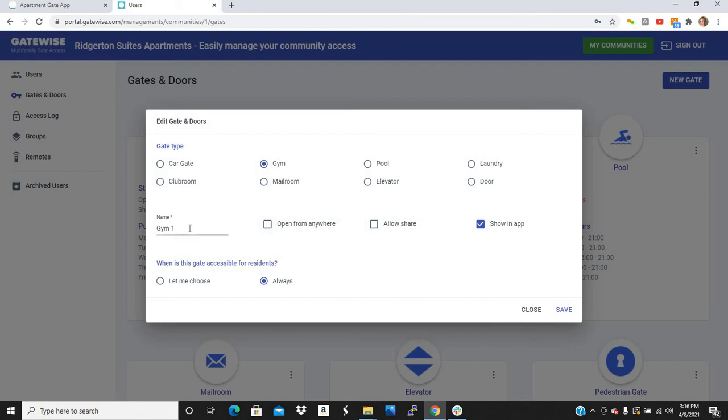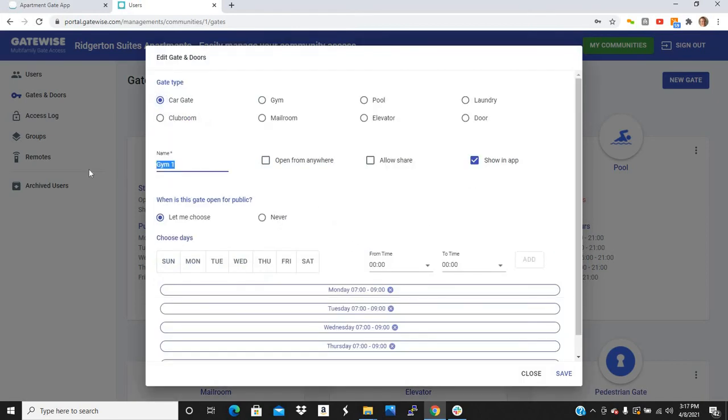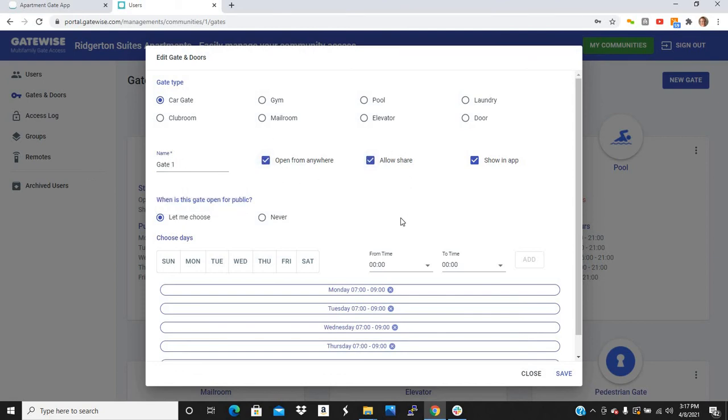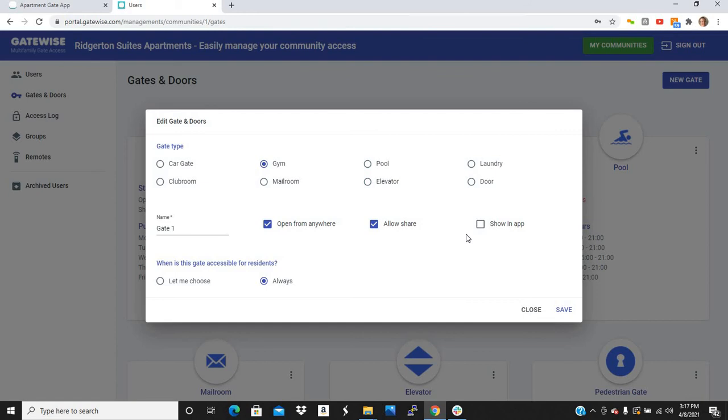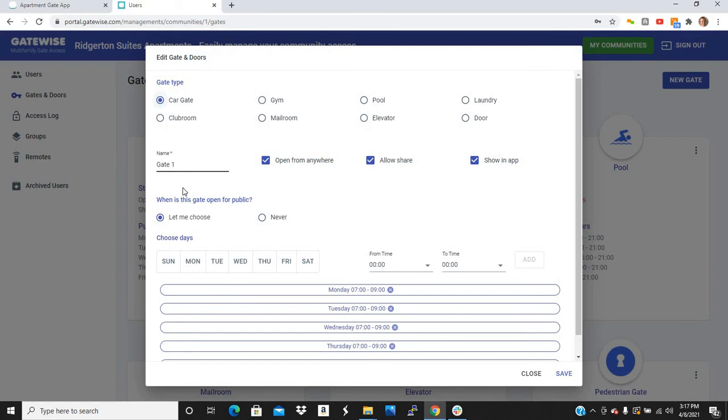So typically for amenities, people uncheck these two boxes. And typically for car gates, they check them both because they want people to be able to let their guests in the car gate. Now, let's say your gym is under construction. You might want to uncheck this box. What this does is if you uncheck this box, the button for the gym will no longer show up in the app. So if the gym is under construction or any access point, you need to basically restrict residents from going in. You just uncheck this box. The button won't show up in the app and nobody will be able to go in.